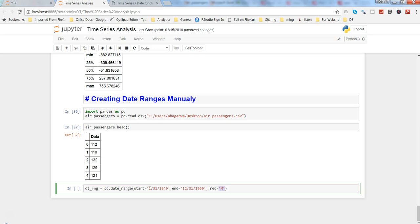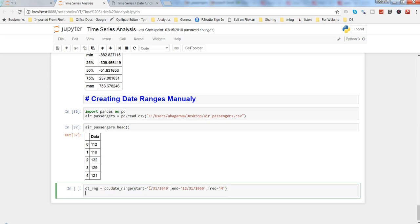And it is monthly, so frequency will be month. Probably you are aware from the previous video that for month you need to specify M, for daily you need to specify D, for business days that means if you want to reduce the weekend or remove the weekend then you specify B, for annual you need to specify A. So with that you go ahead and create it and I'll print it also.